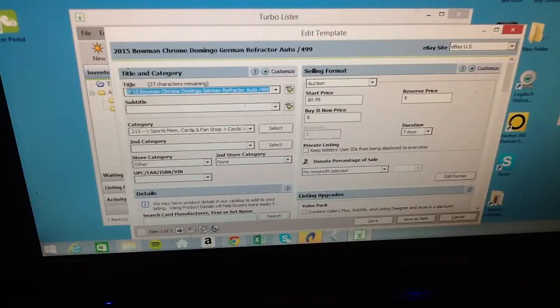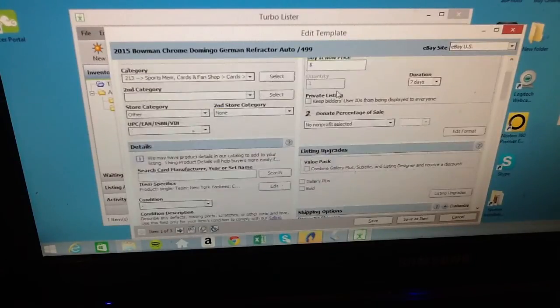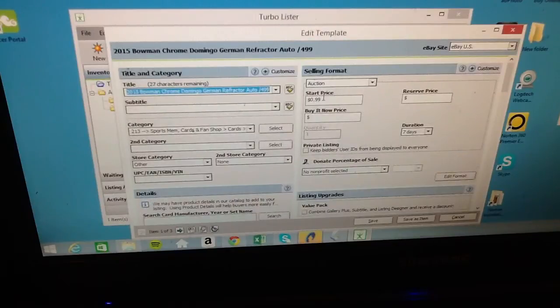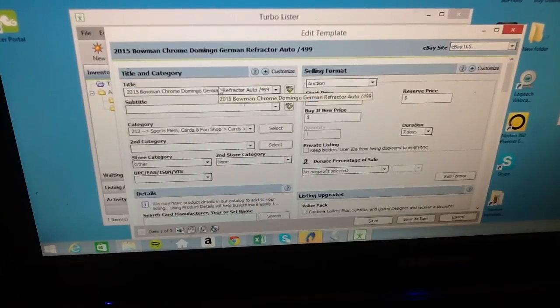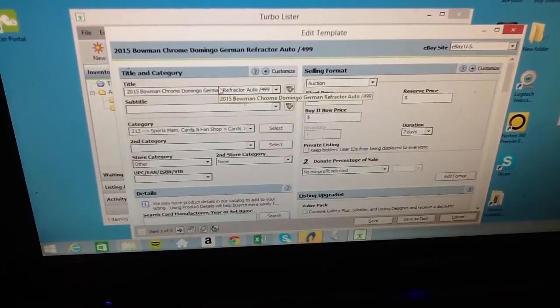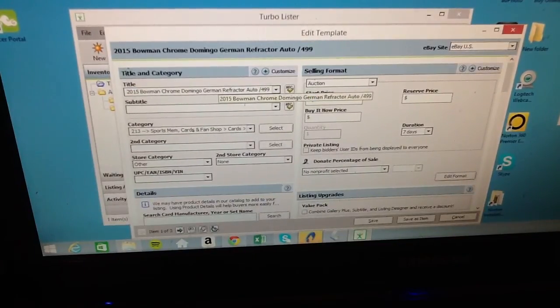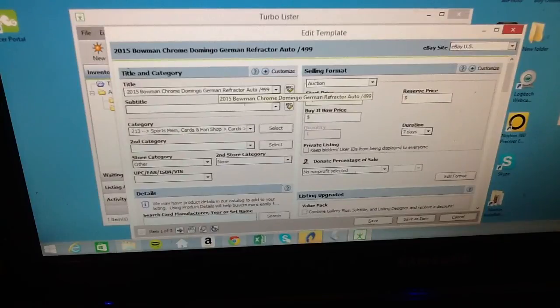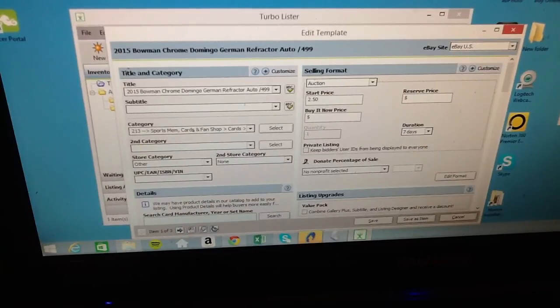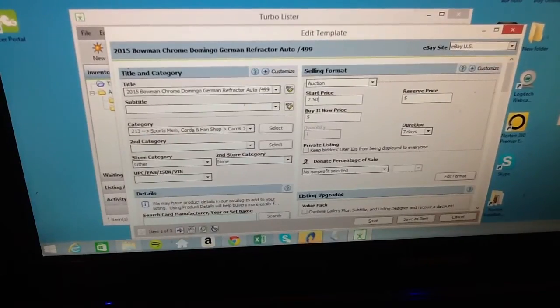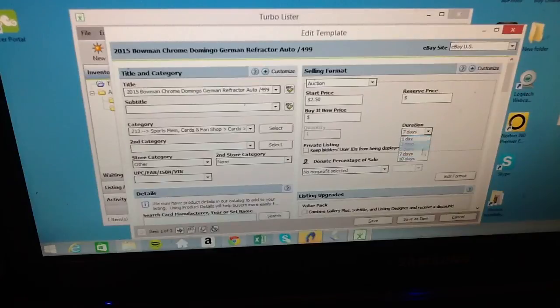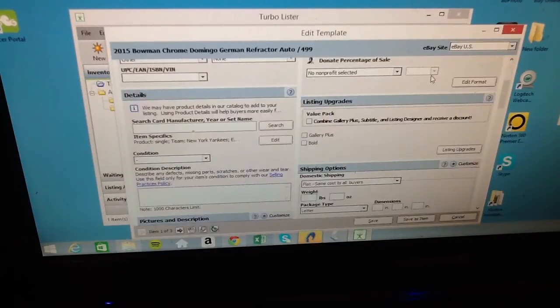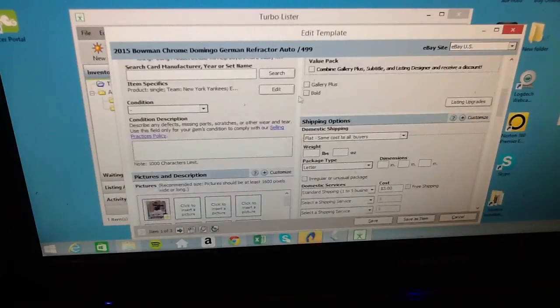Let's say I want to set the auction off at a different price. We'll just go two fifty, seven days, select what you want for your days. Tends to pretty much the way to do it now.